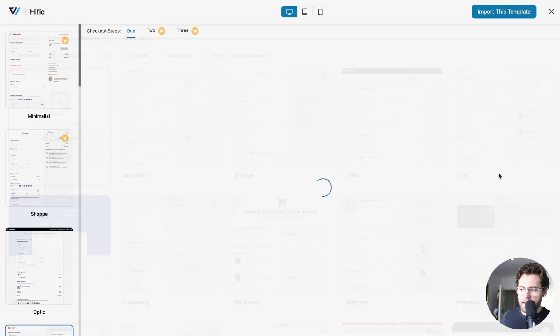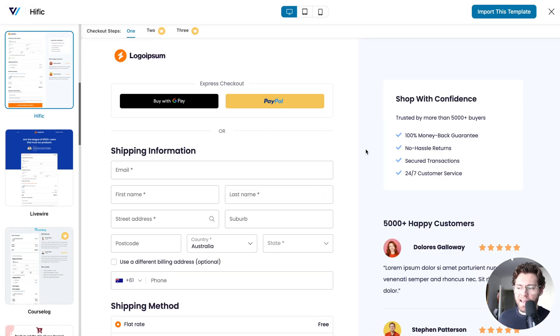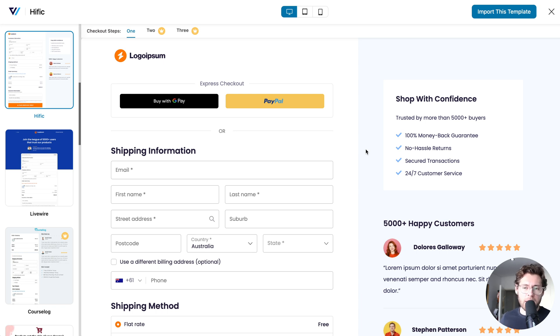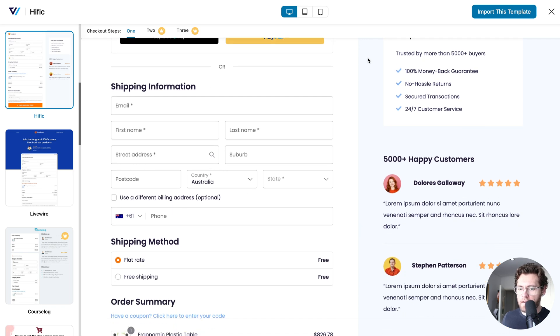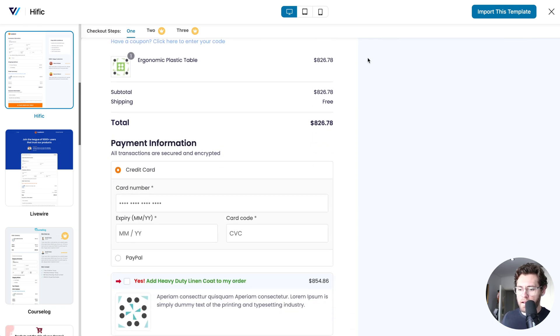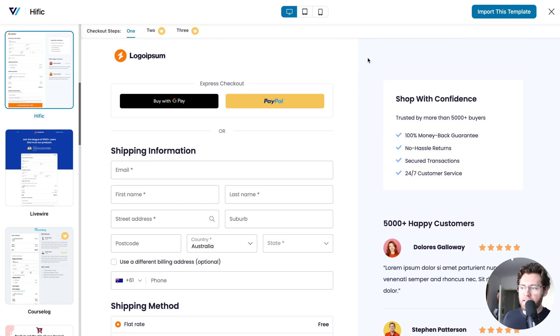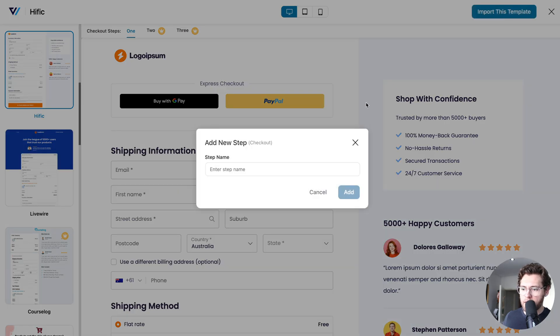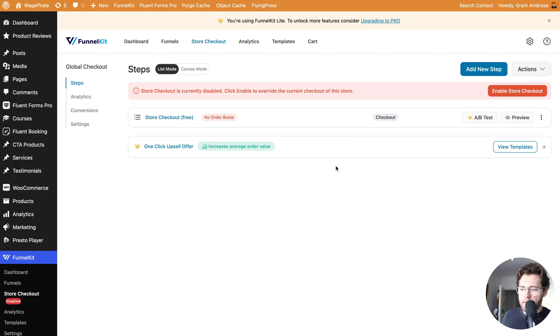Over here, this one called Hific is actually a free version. If we click here, you'll notice that it's not identical to Shopify's design but it's mostly there, maybe 80%, even 90% if we change this background color to a gray color. But overall, this is what it looks like. In this case, let's go ahead and start with this. I'll import this template and I'll call this Store Checkout Free and click Add.